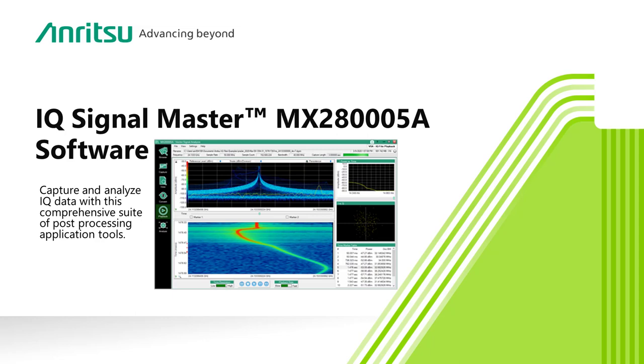IQ Signal Master supports all of Anritsu's latest products, including the FieldMaster and FieldMaster Pro, and Anritsu's remote spectrum monitors. Whether you are dealing with a few milliseconds or a few hours of IQ data, IQ Signal Master lets you visualize, explore, and analyze the signals you are interested in. IQ Signal Master, the key that unlocks your data and the full utility of your Anritsu spectrum analyzer.